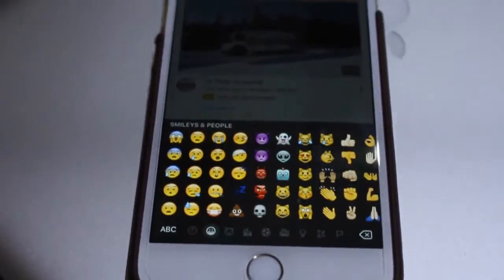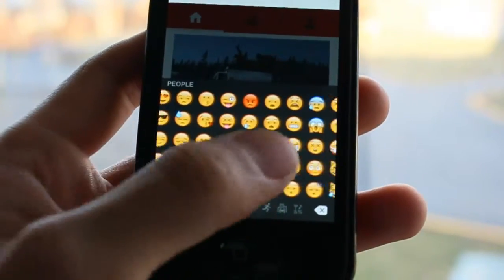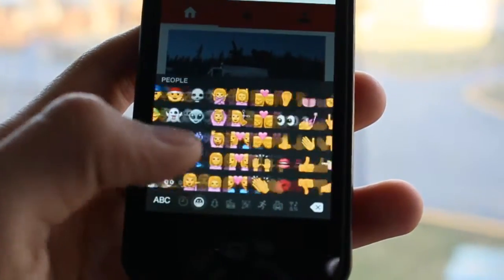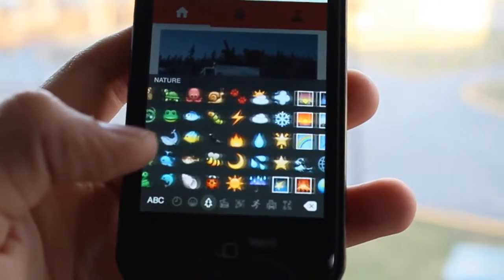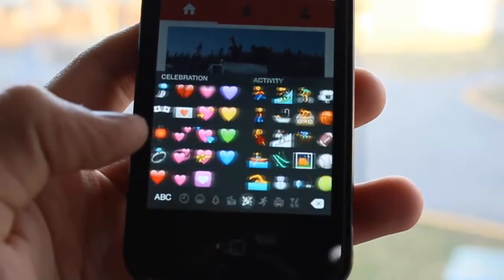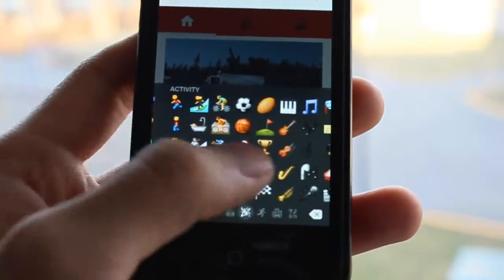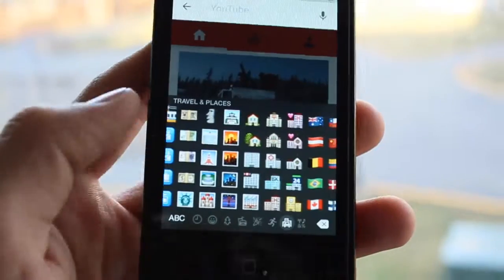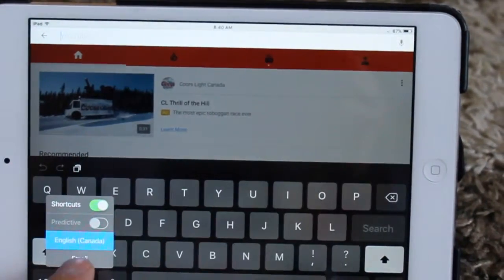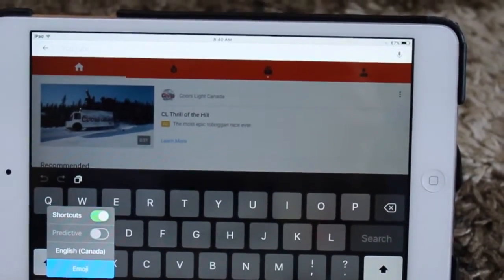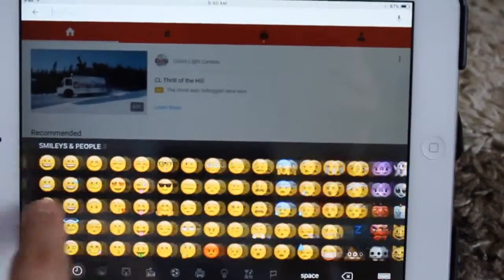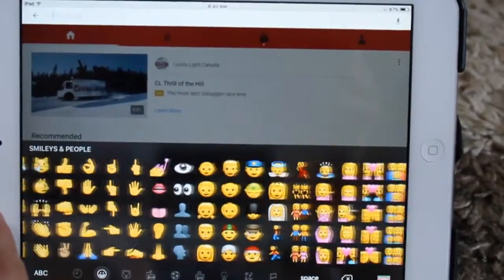Emojis are there to make our text and messages more fun and interactive. You can access them almost in every kind of device that you're using. If your device does not have it by default, you must be able to download some kind of software or app for free to access these. Which leads us to the next question.